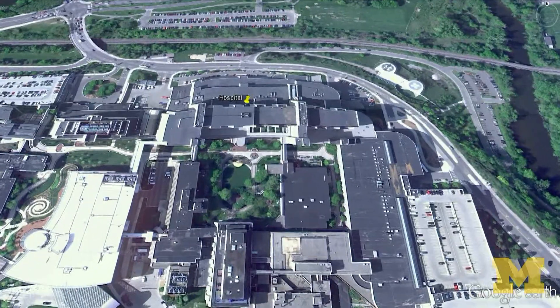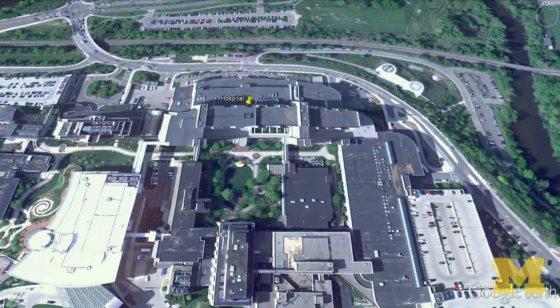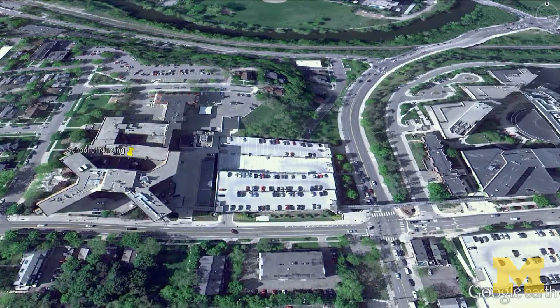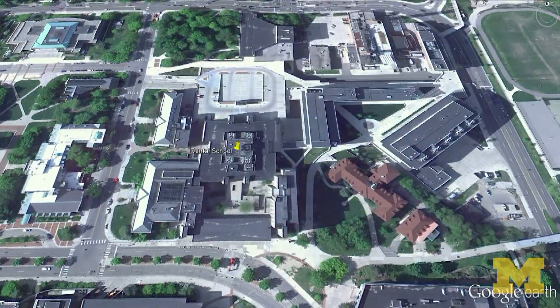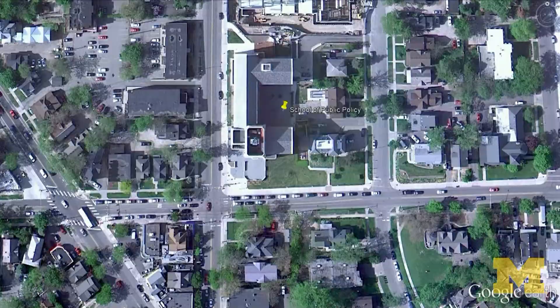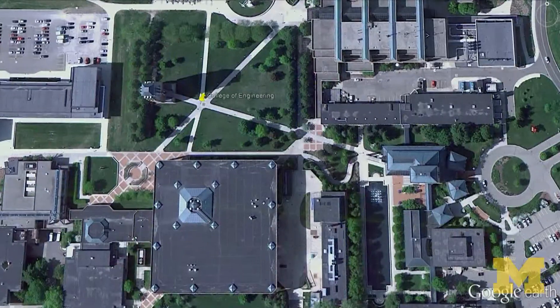We have the University of Michigan Hospital, which is a mile away. We have the School of Medicine, School of Nursing, School of Pharmacy, School of Dentistry, School of Public Policy, the Business School, and the Engineering School — all within a couple of miles of each other. And there are great collaborators at all of these places.